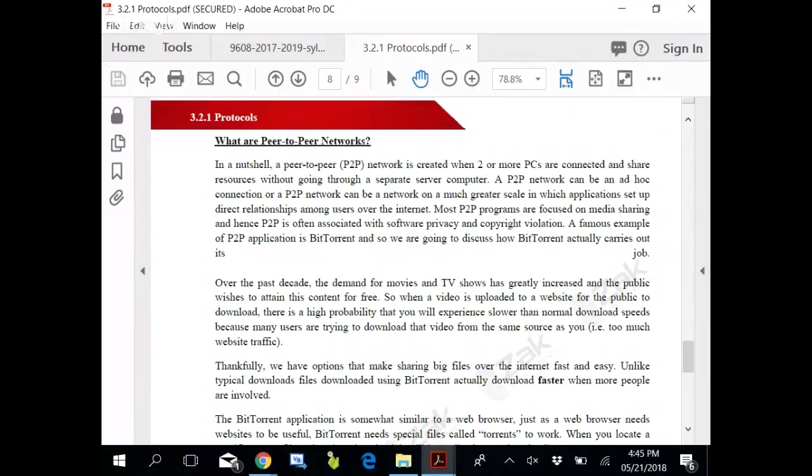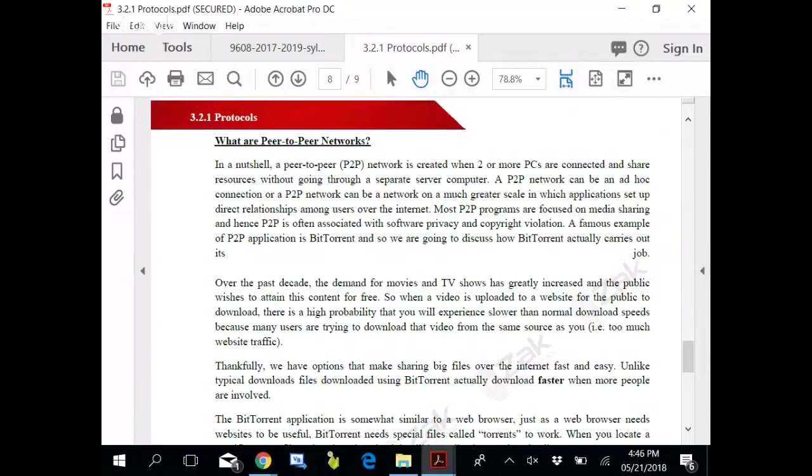Then we have swarm, S-W-A-R-M. Together, all peers sharing a torrent is called a swarm. What are peers? Peers are the computers which are actually BitTorrent clients. A peer is one instance of a BitTorrent client running on a computer on the internet to which other clients connect and transfer data. A peer is a computer which is accessing the data.